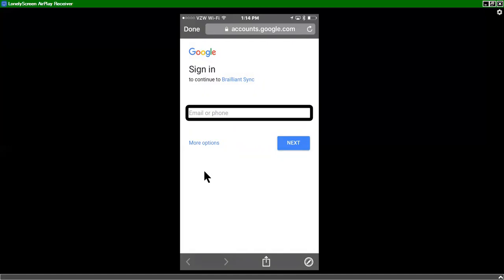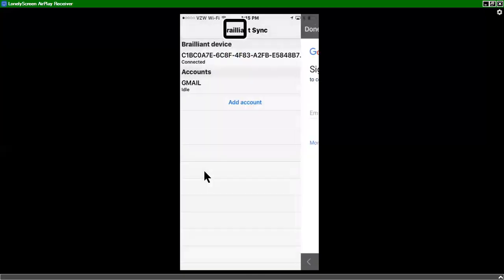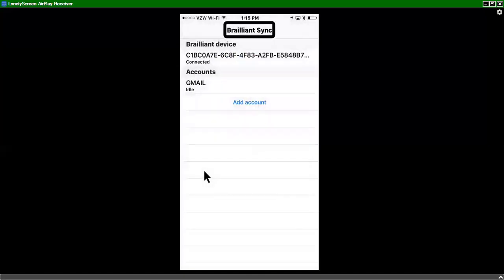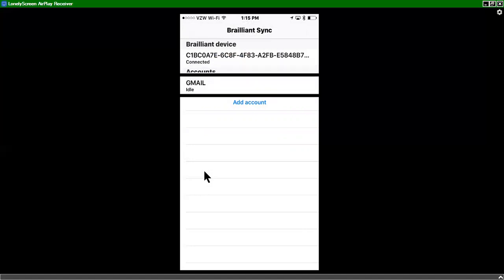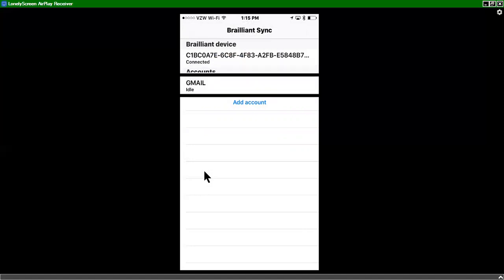Once it's done, you'll have your Gmail set up and ready to go in Brilliant Sync. So I'm going to exit out of this. We'll go back to my Brilliant Sync. So now you see that it says Gmail is currently idle.